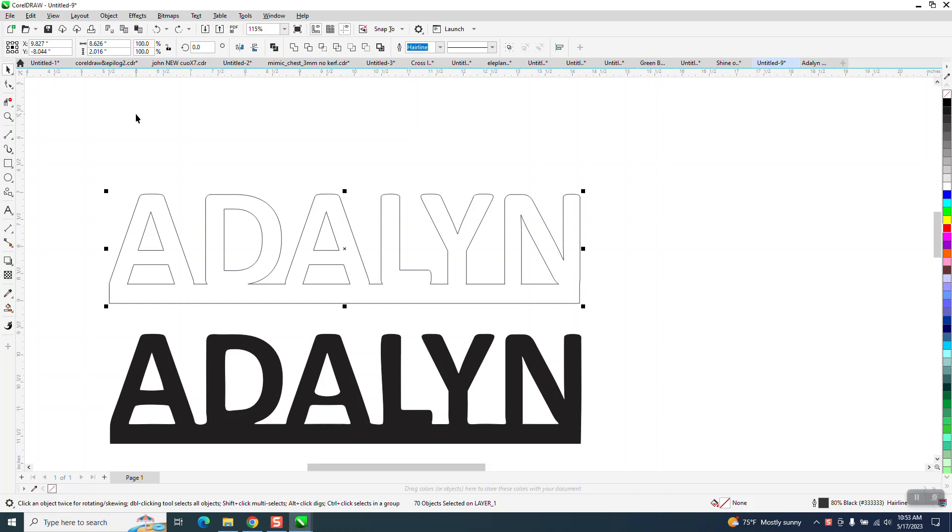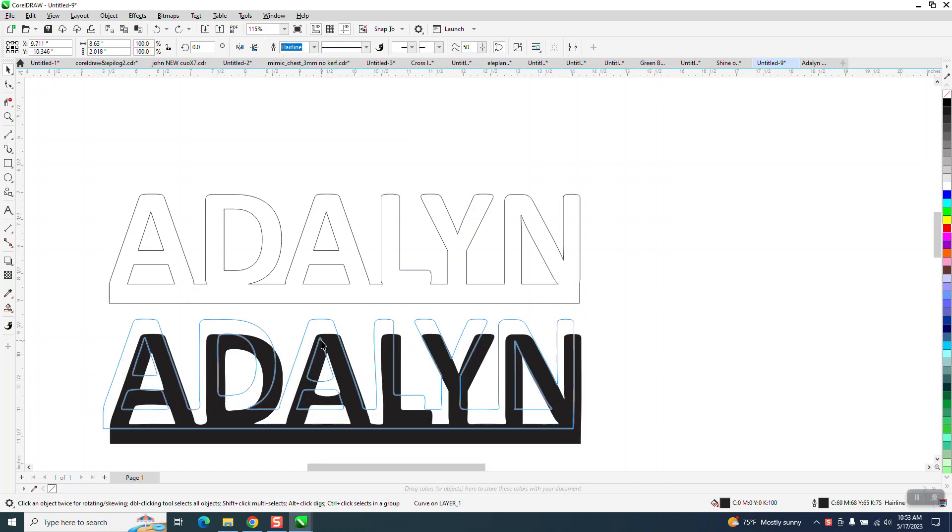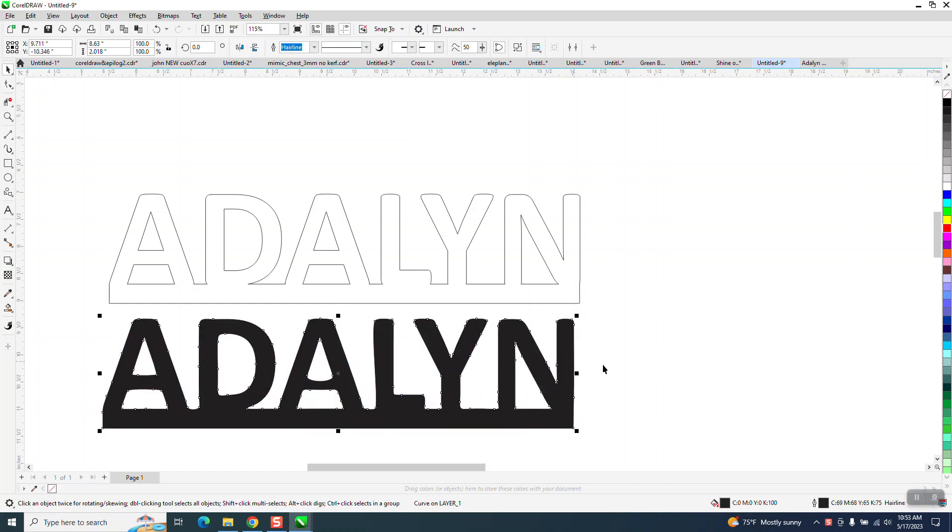Hi, it's me again with CorelDraw Tips and Tricks. Somebody sent me two files, a Corel file and a DXF file, and this is for a plasma cutter but it might help laser engraver too.